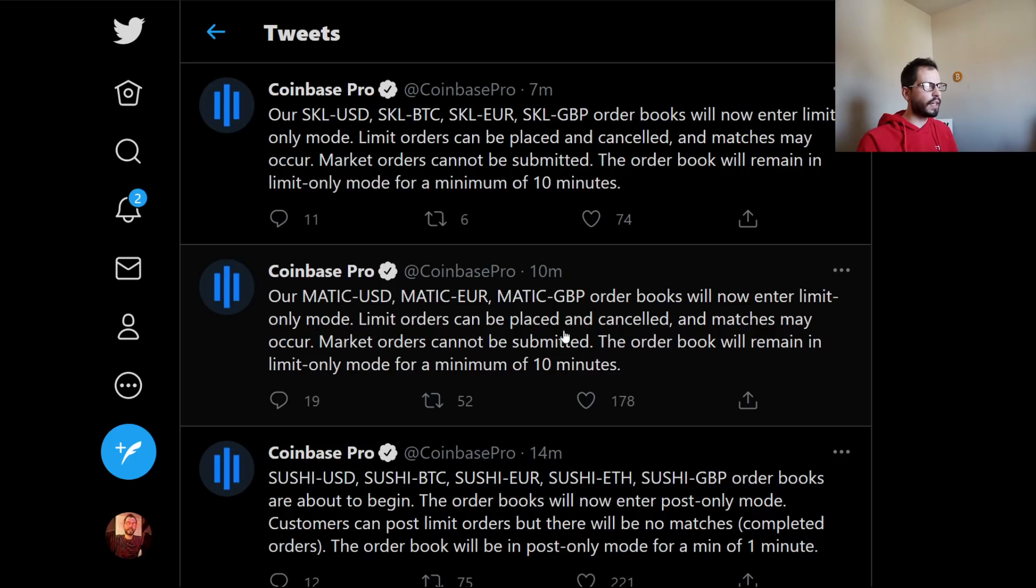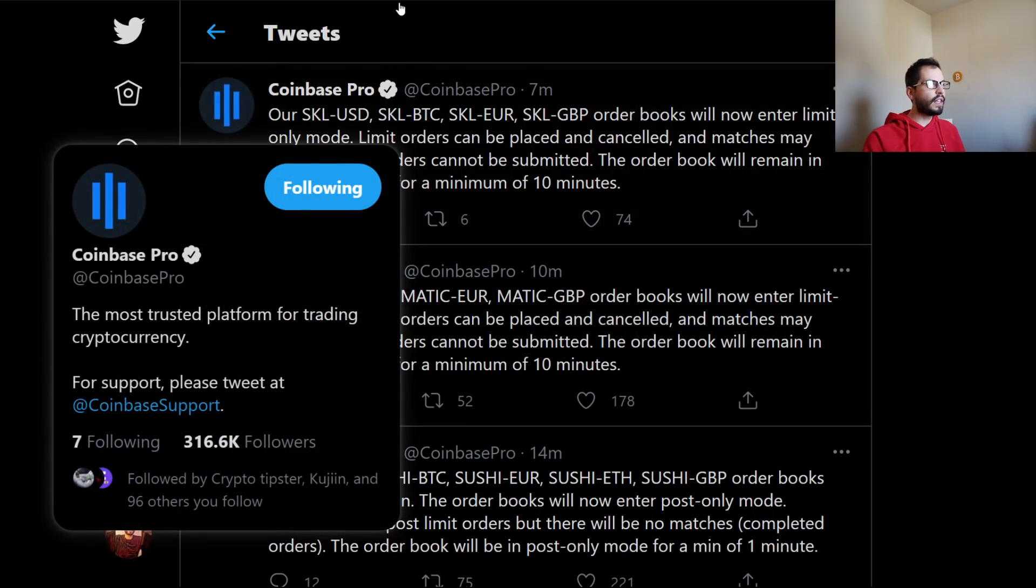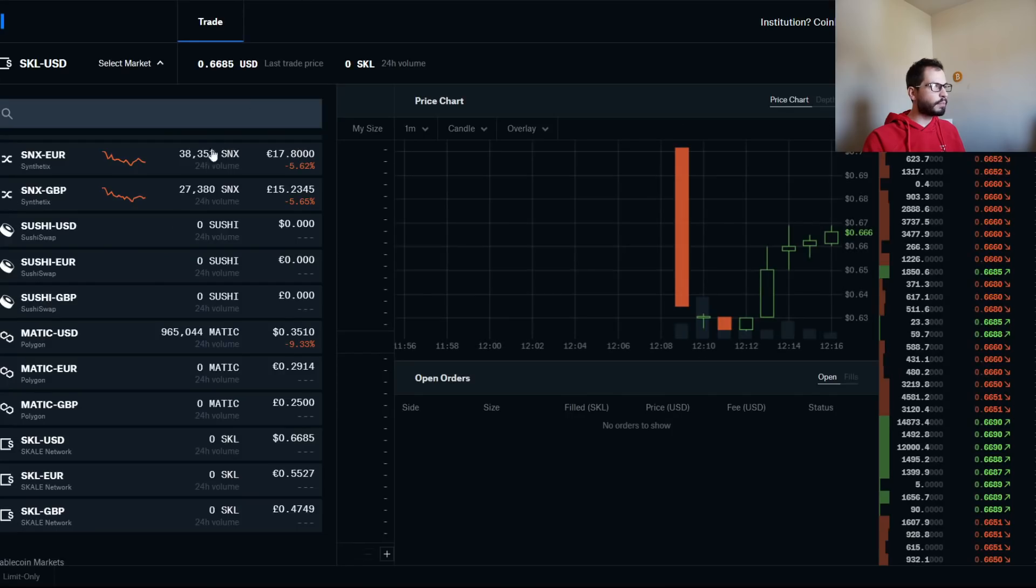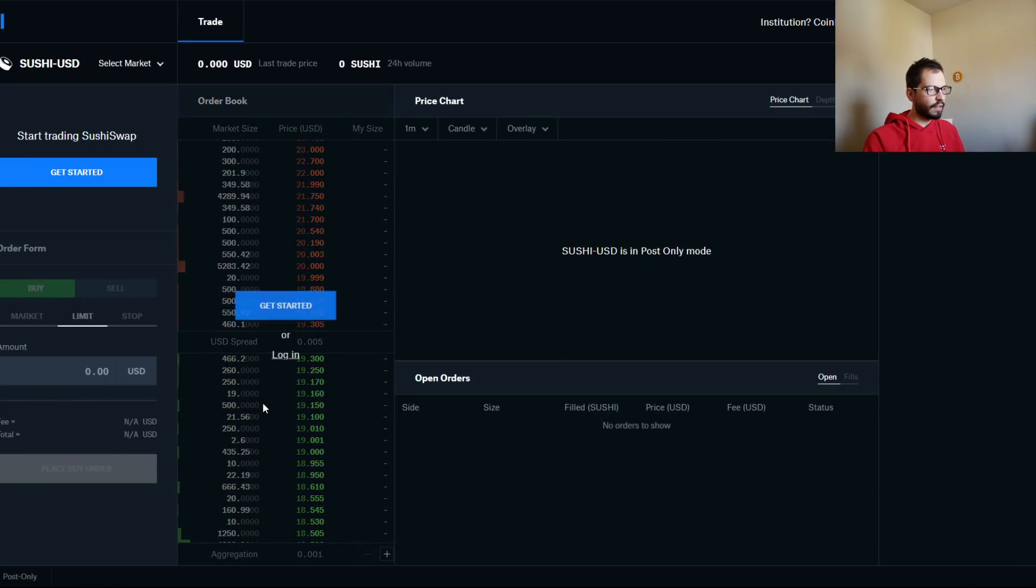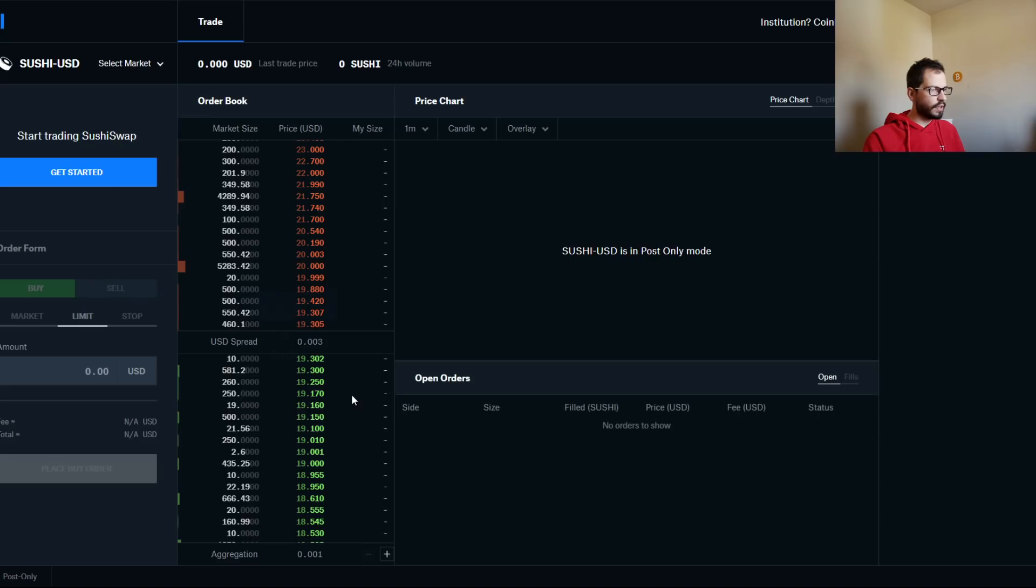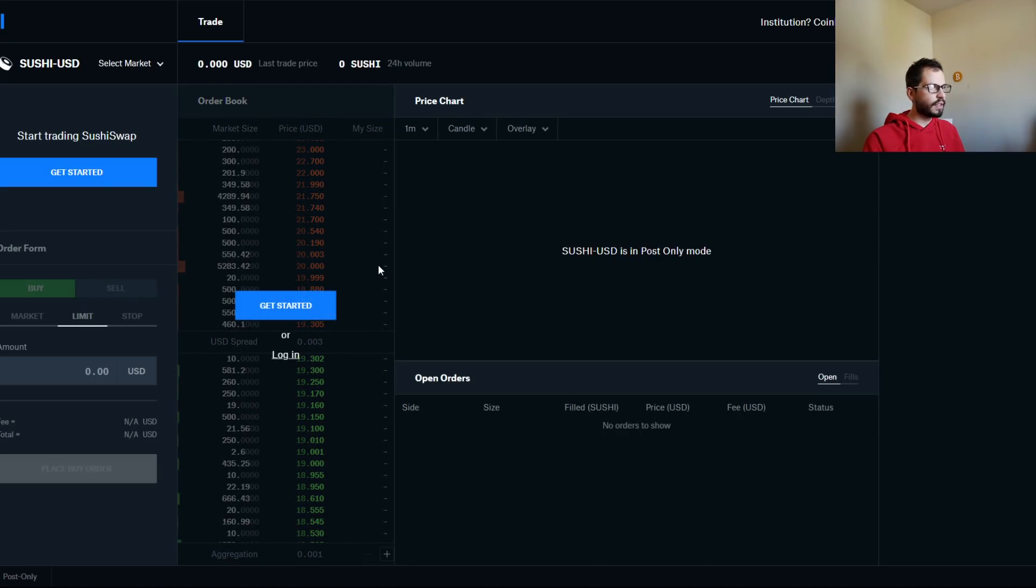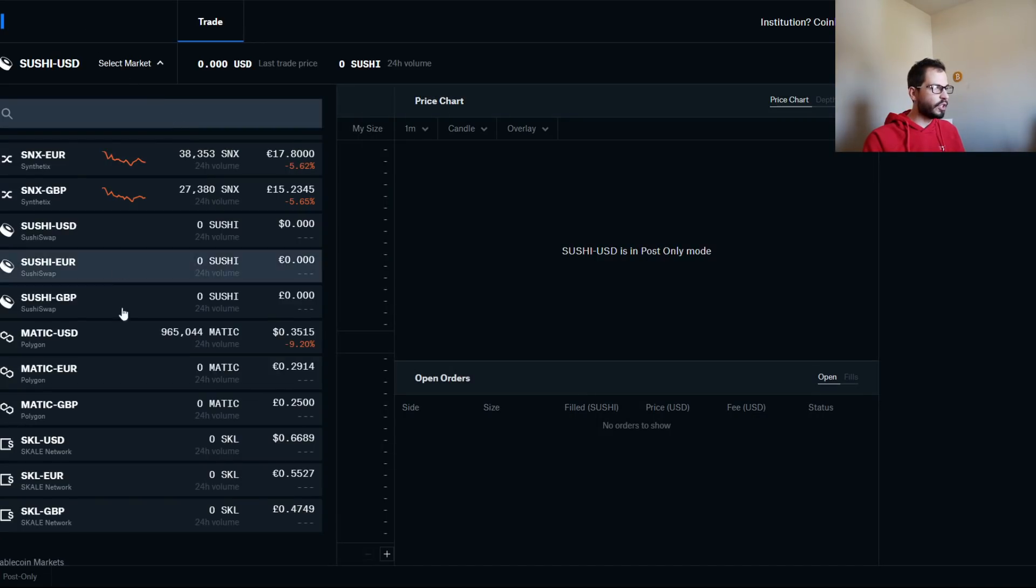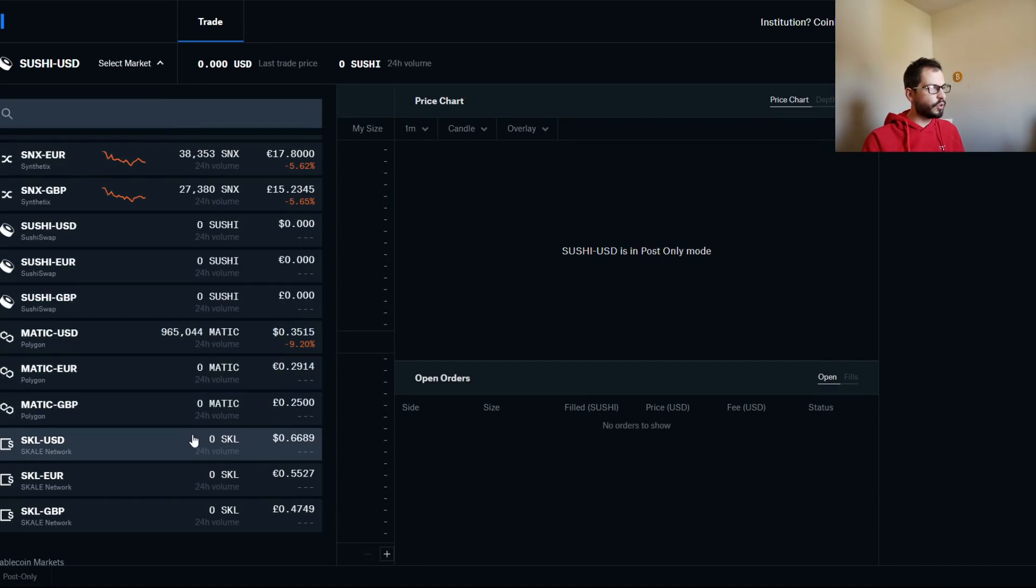A minimum of 10 minutes on the limit orders. Keep that in mind, guys. They have to make sure liquidity conditions are met. That's probably why Sushi doesn't have a price. It's probably why Sushi is still on post-only. But yeah, so just stay tuned for that, guys. I would assume within the next few hours, all these should be good to go for the most part. It really depends on who's buying and who's selling.